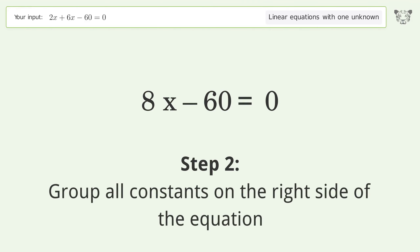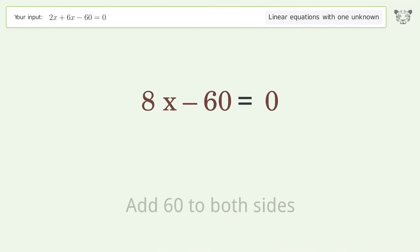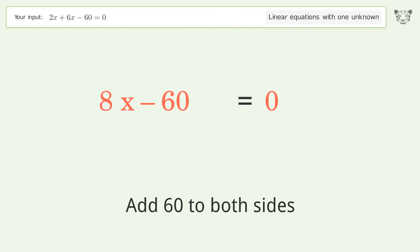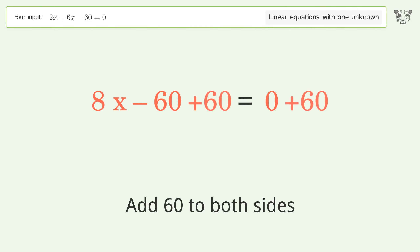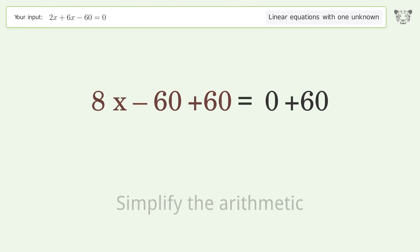Group all constants on the right side of the equation by adding 60 to both sides, then simplify the arithmetic.